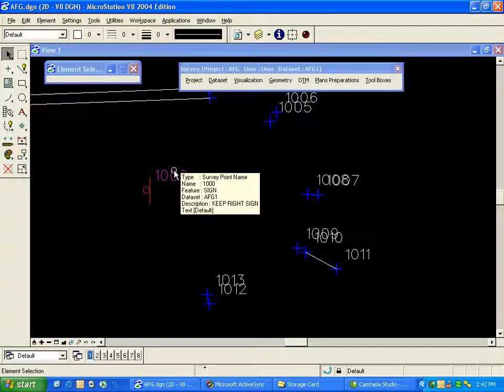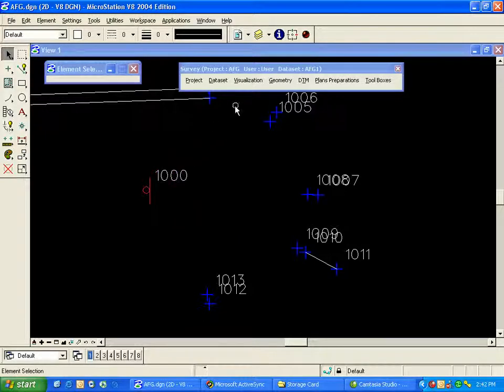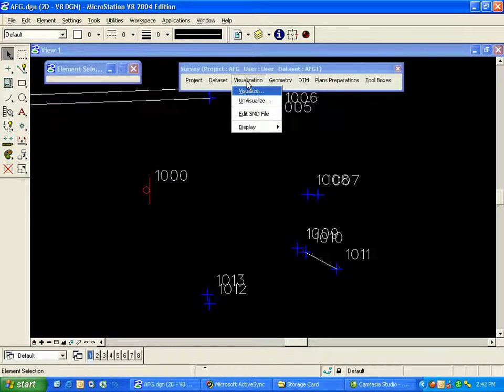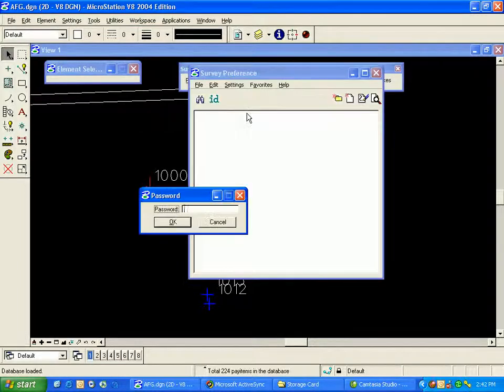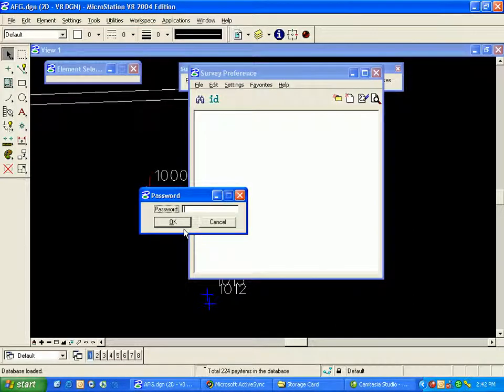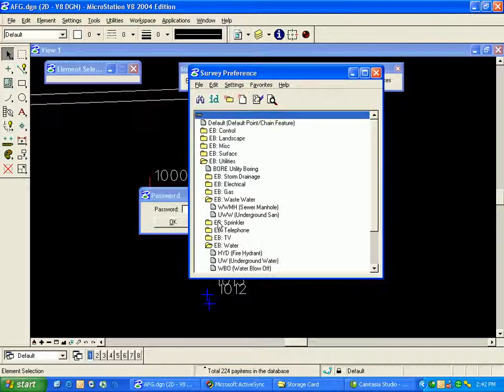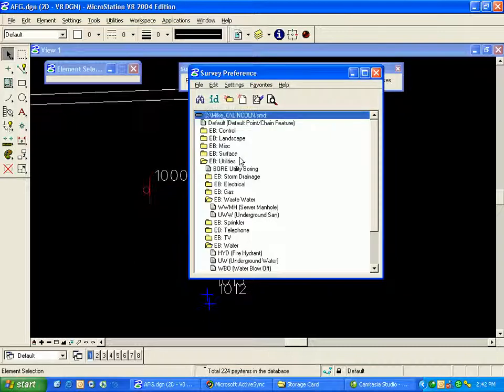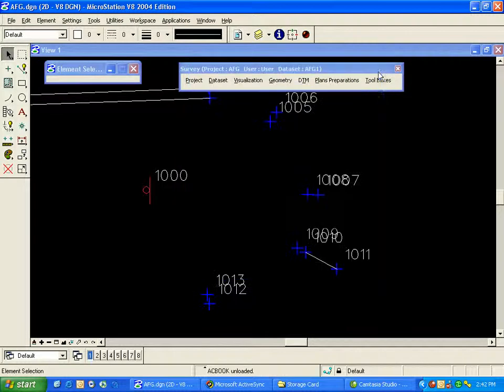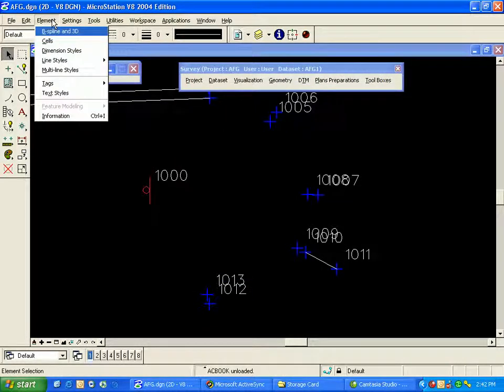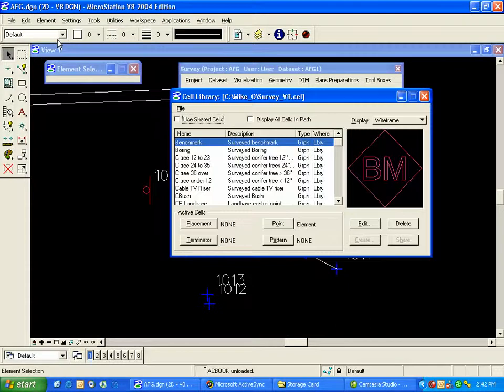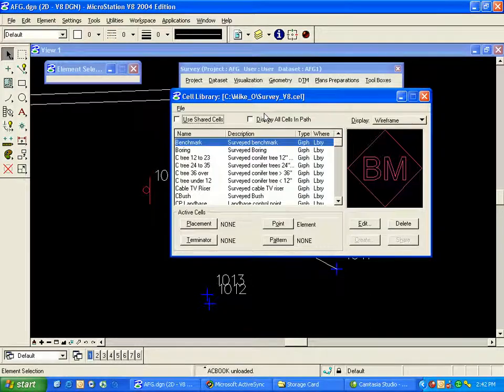To see which SMD file is attached, I can simply go up to Visualization and choose Edit SMD File. This file is password protected to keep people from modifying standards. I'll click Cancel, and then we can see the SMD file that's attached. In this case, it's an SMD file called Lincoln.SMD. The cell file I'm using is from the MicroStation menu under Element Cells. This is called SurveyV8.Cell.